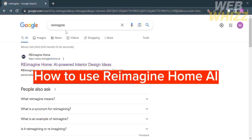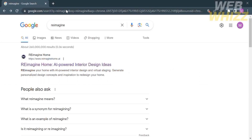How to use Reimagine Home AI. Hello and welcome to our channel Webwiz. In this tutorial I'm going to show you how to use Reimagine Home AI, so please watch till the end to properly understand the tutorial.